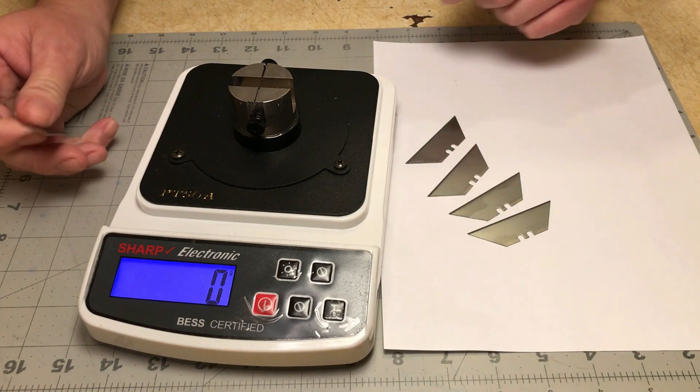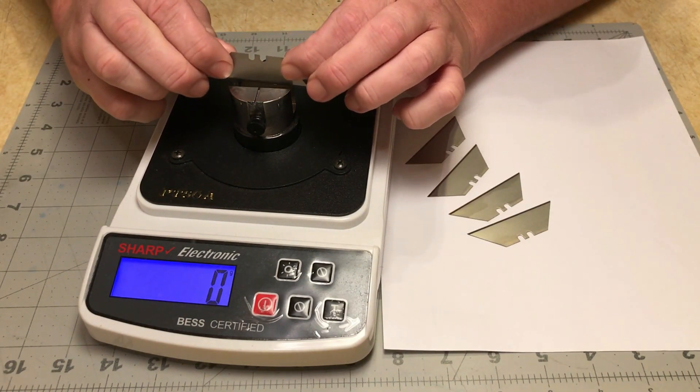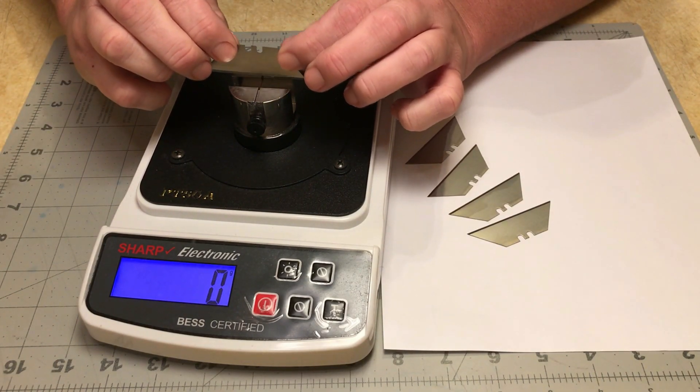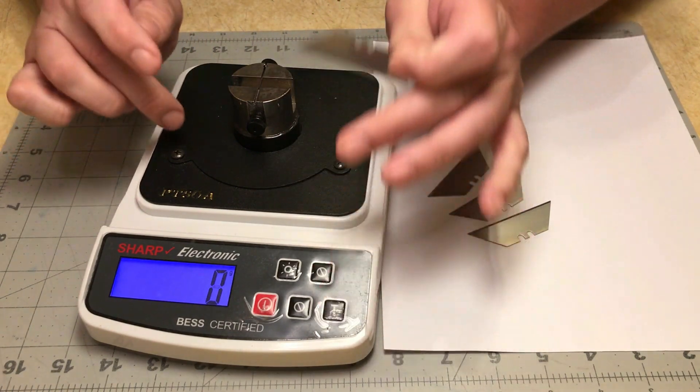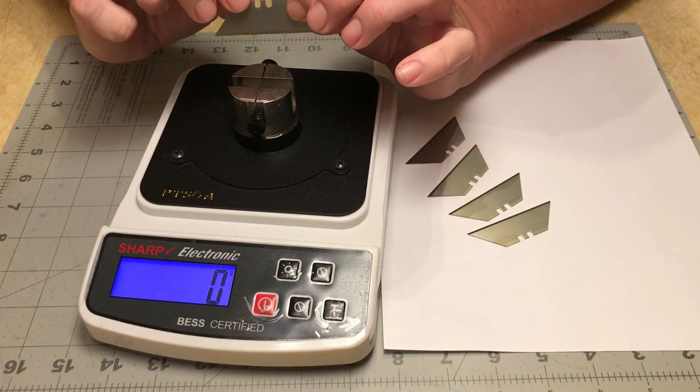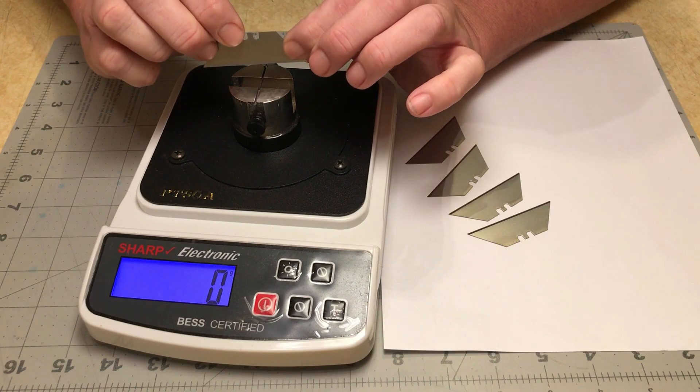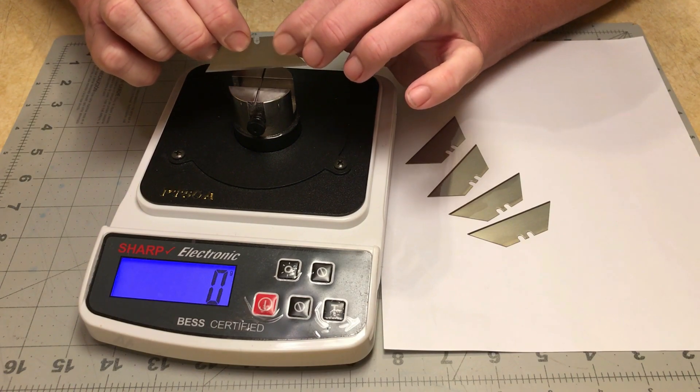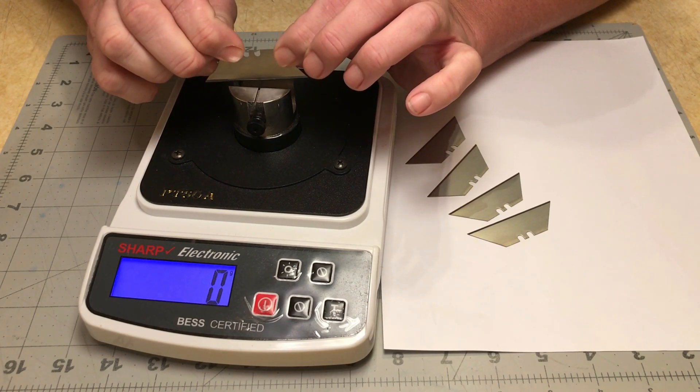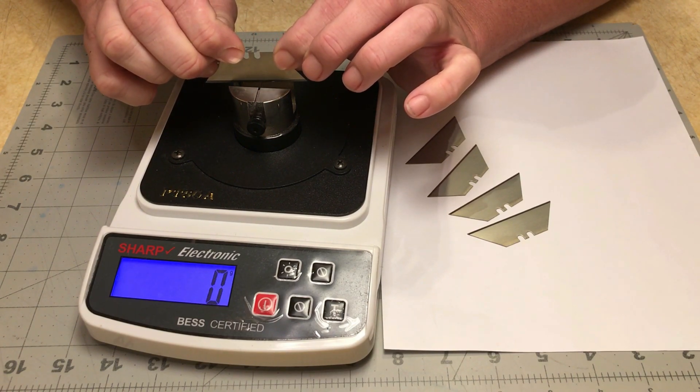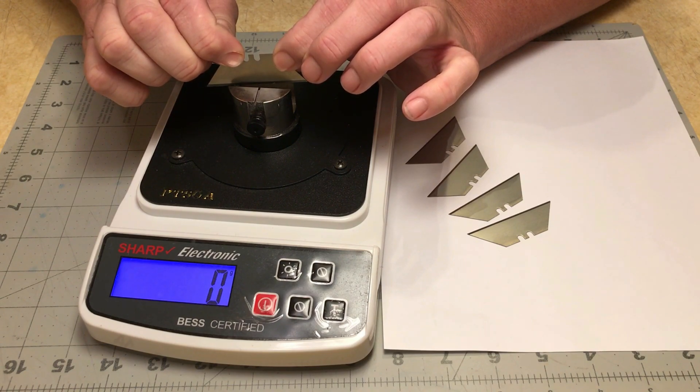So, without further ado, let's see what we get. Now, my best tester here is the Model A. I believe it takes 25 measurements per second. And of course, it measures in one gram increments.